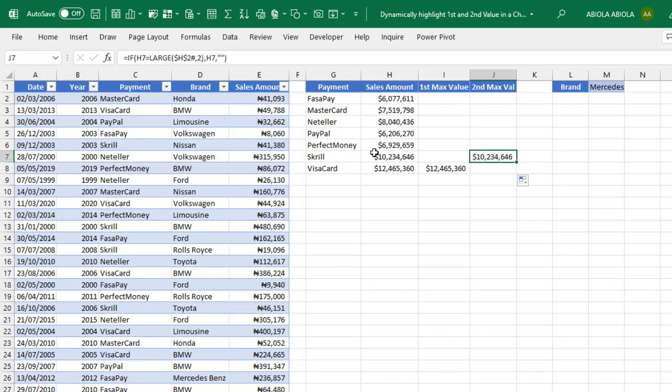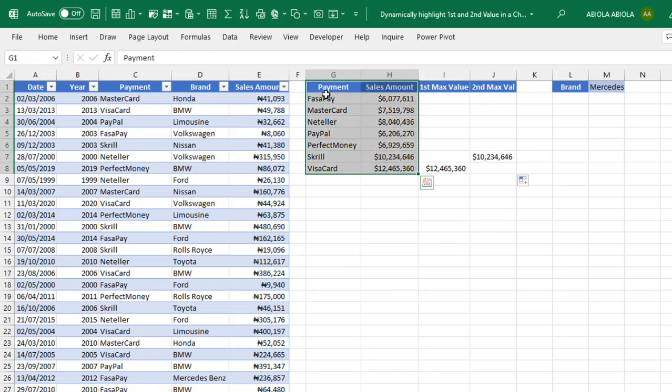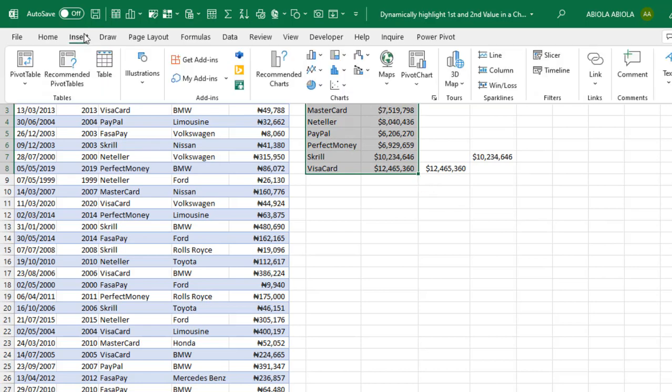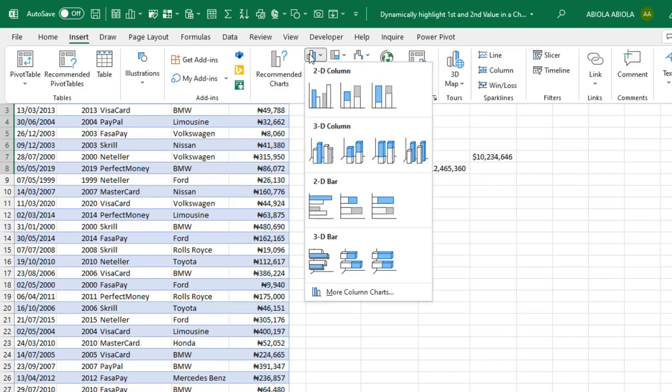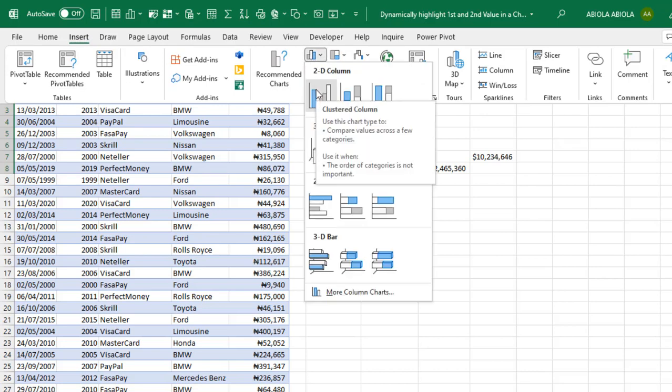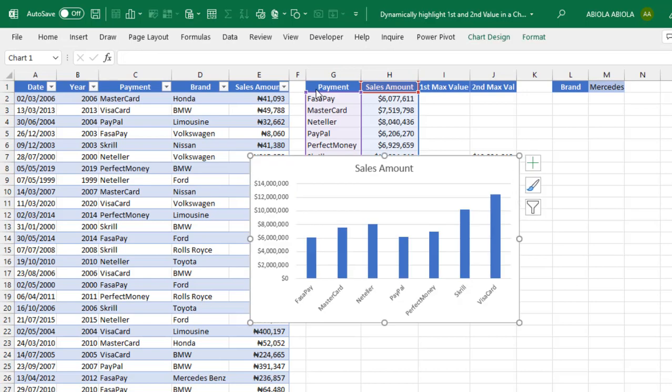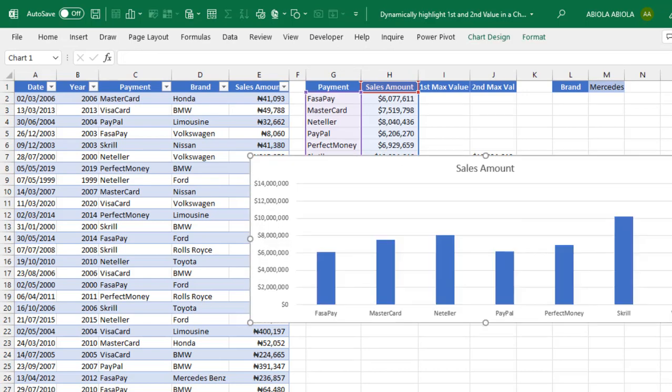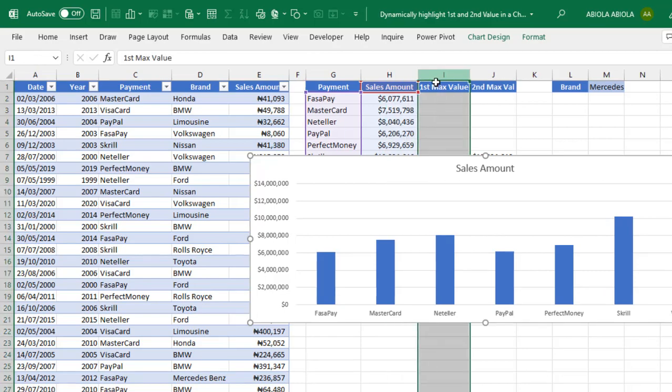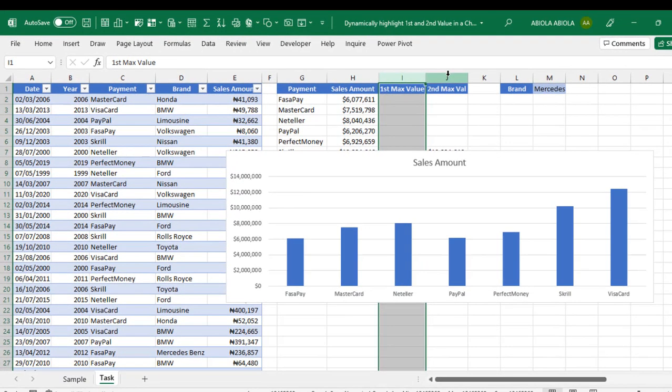Now, we are getting there. Let's create our column chart. I'm going to select the payment and sales amount columns. Come to the insert tab. Under the chart group, click on column. And then we want to choose 2D clustered column. Now, we have our column chart ready.